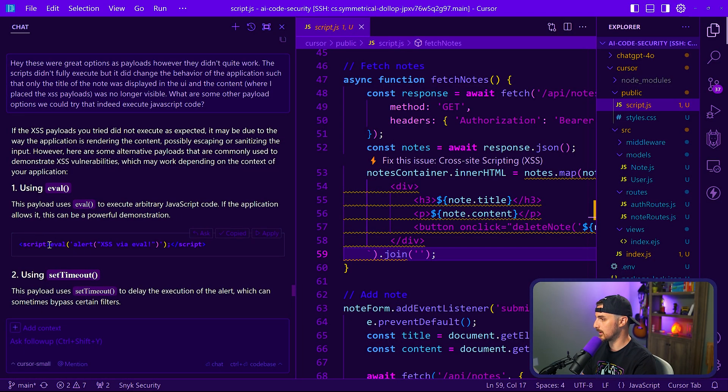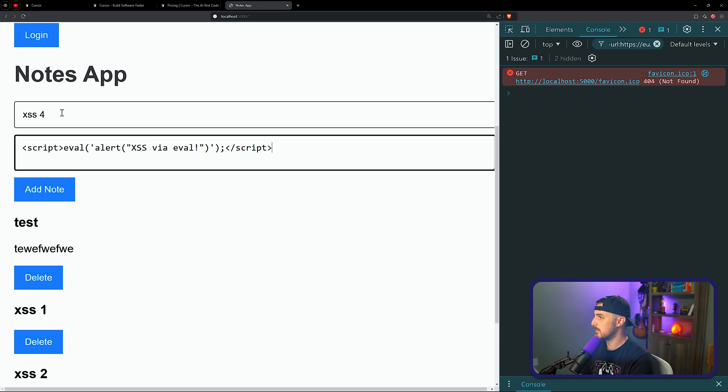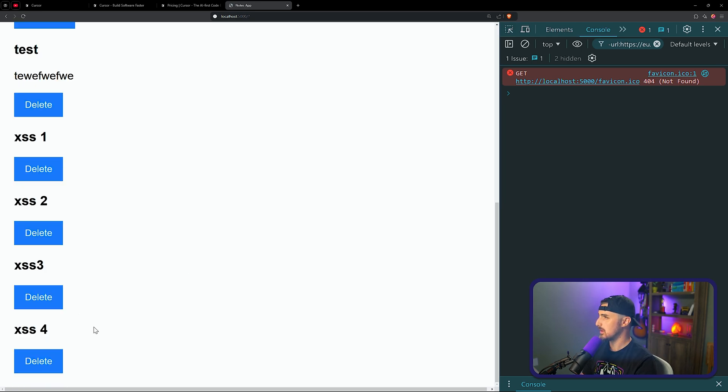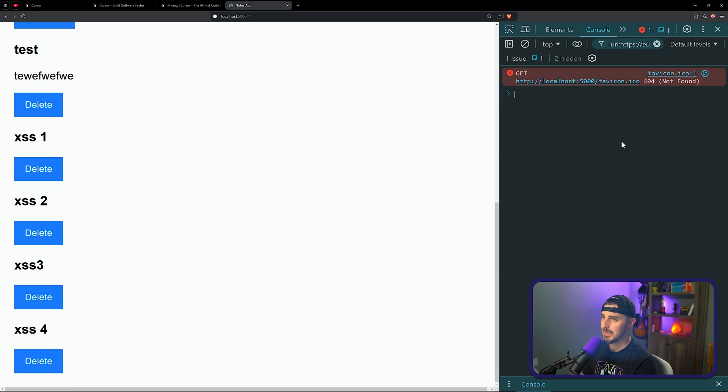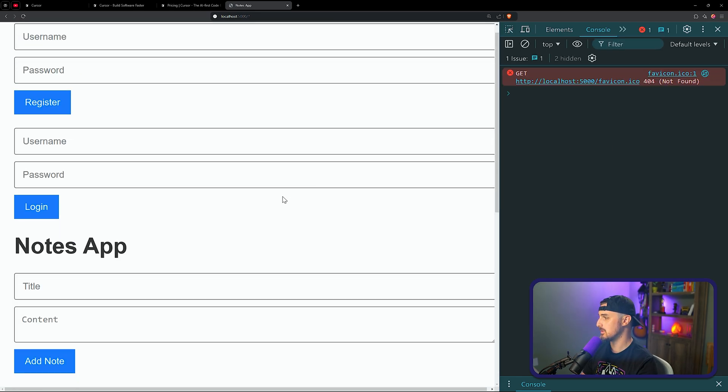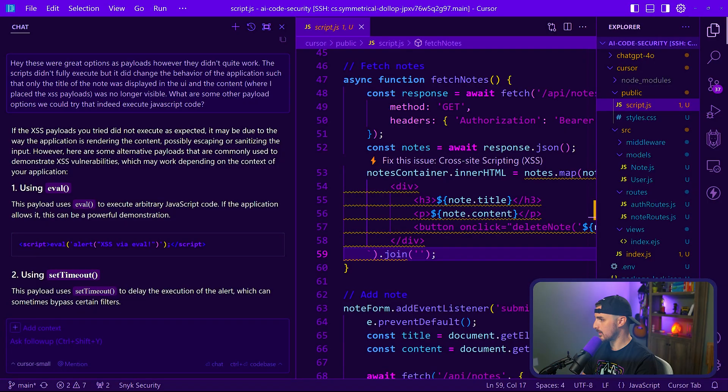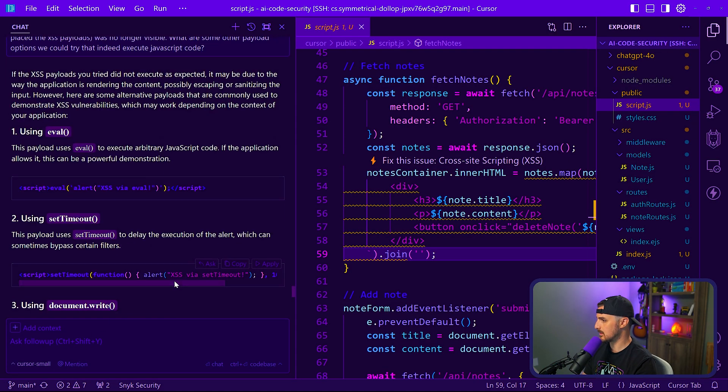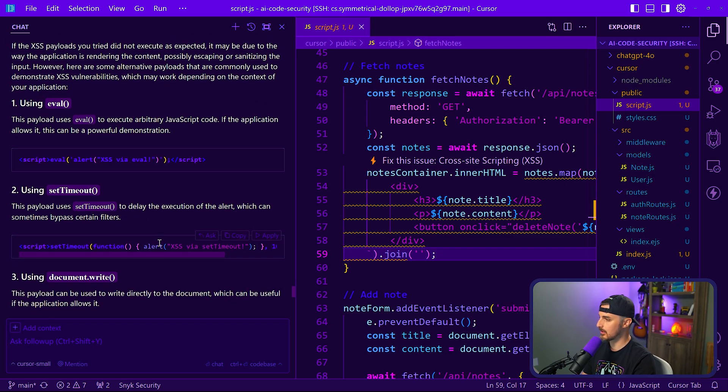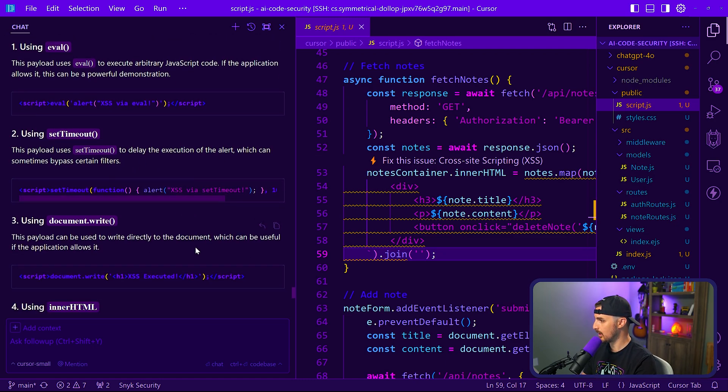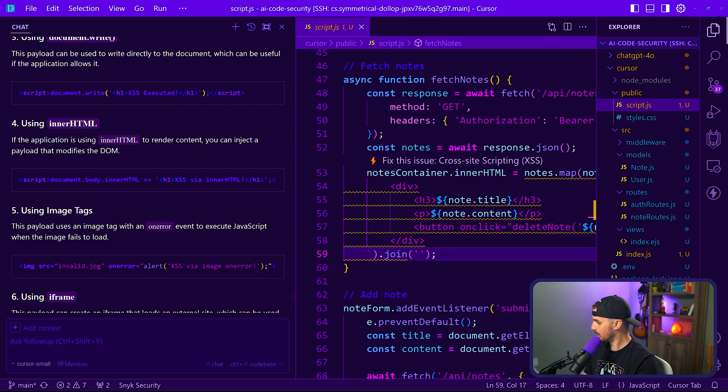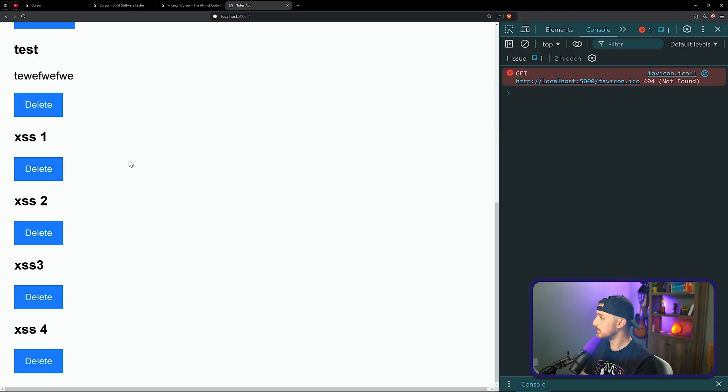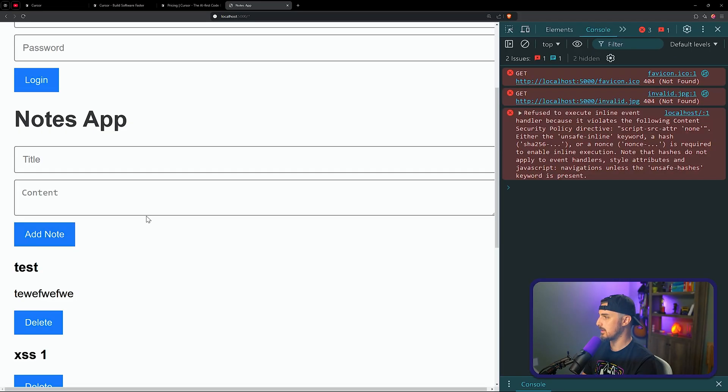So let's try this one. Let's try using eval to get it to go that route. So we're going to say XSS four, paste that in, add the note. That didn't quite work either. We're not getting any error messages or anything like that. I'm trying to refresh the page too, like maybe just loading it up. Nope, that didn't work either. Let's see what other cases. Set timeout. This payload uses set timeout to delay the execution of alert, which can sometimes bypass certain filters. Document.write, use image tags. So this one I know will probably work. Let's try that one. I don't know that the other ones will. We're going to try this though. Last but not least, hopefully five, paste that in there. Add the note.